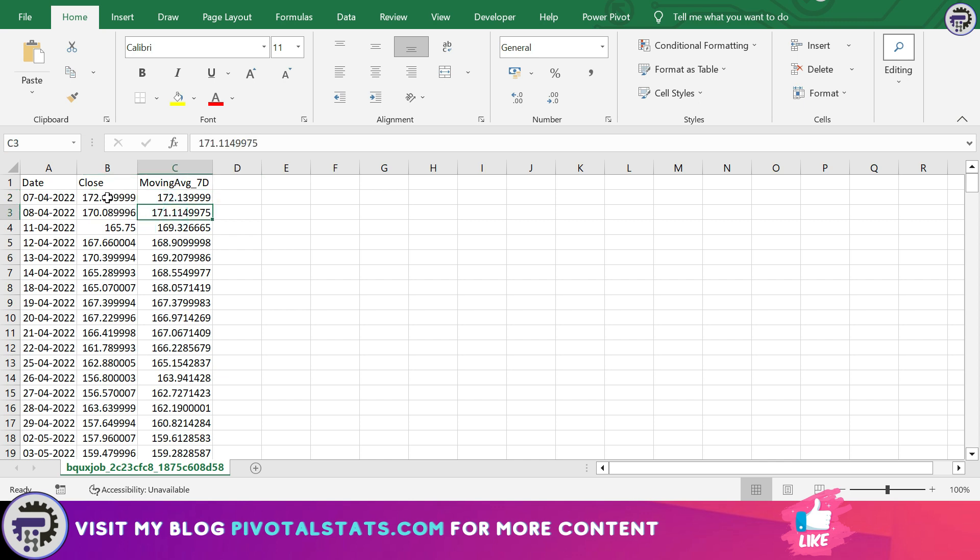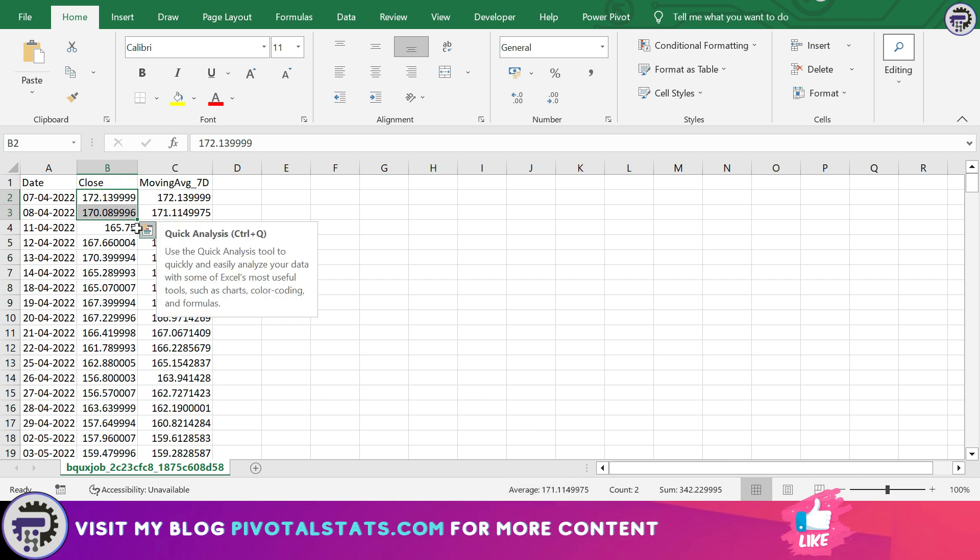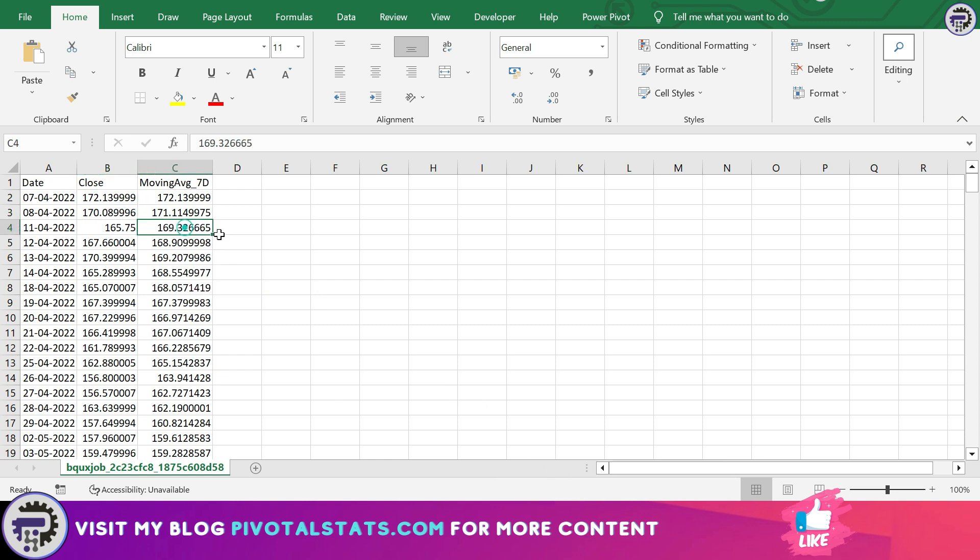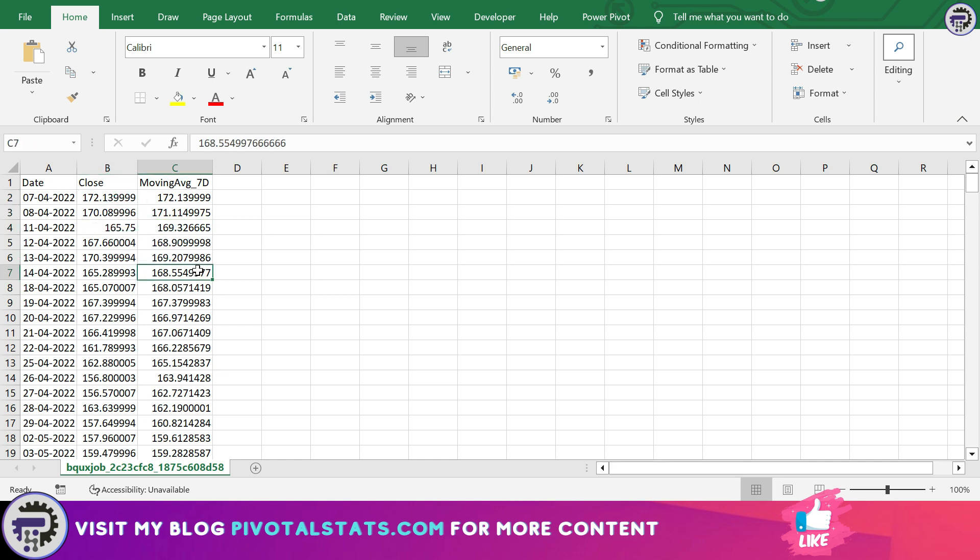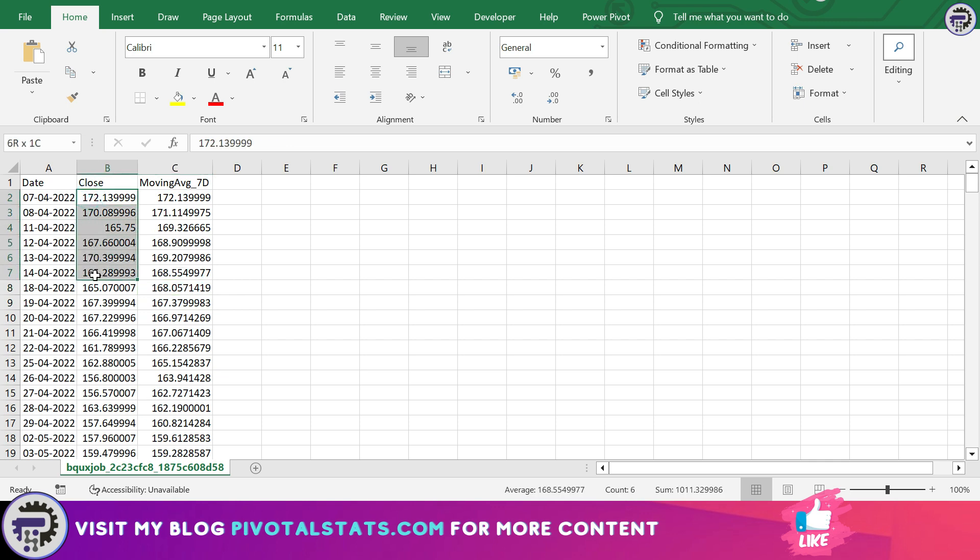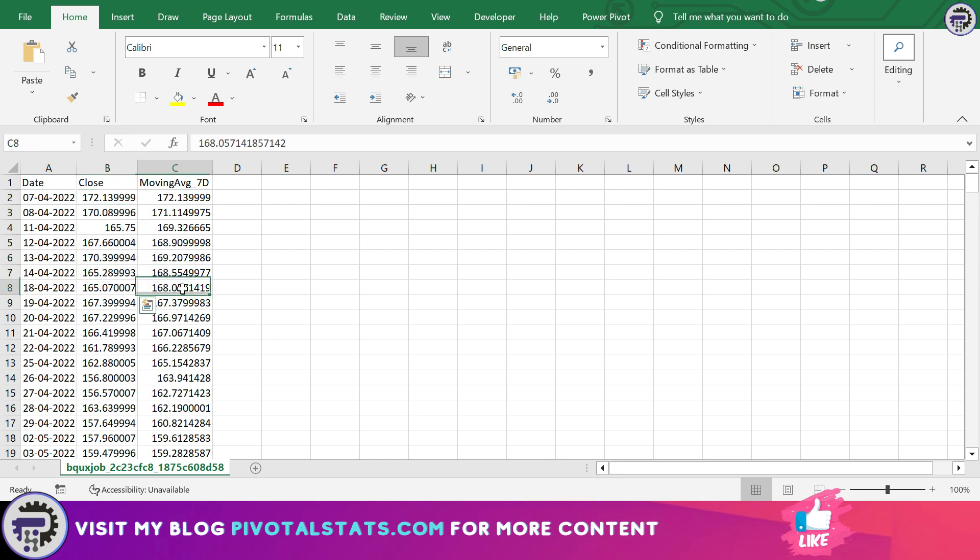This one is the same number. This number should be the average between these two, so if I check here, this is correct. This is an average between these two. This should be an average between these three, which is again correct. I move to the seventh row. If I look at this number, this should have the seven-day moving average.